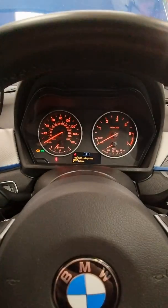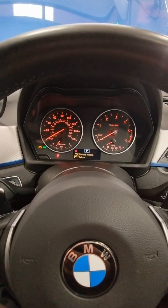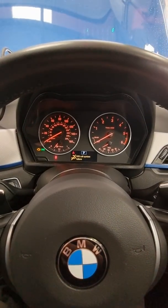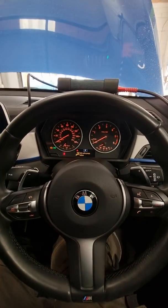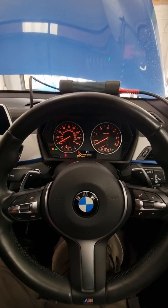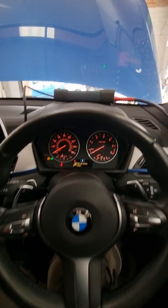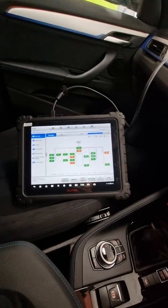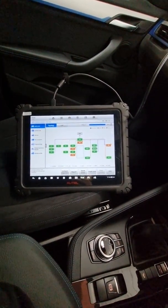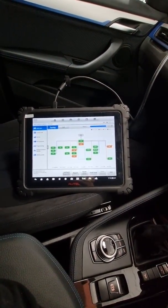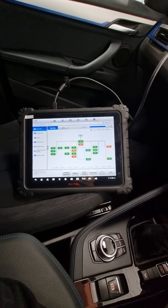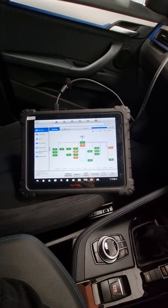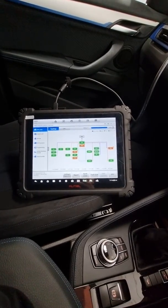You generally get this when you're out of subscription with your telematic service on BMW. This particular car is a BMW X1. The tool that we're using is the Autel Ultra. You can actually use the Autel MK908 Pro and the MK908, MS908, MS908 Pro also on this.